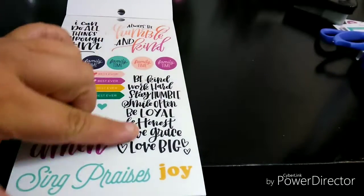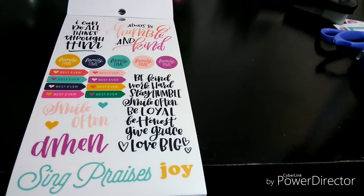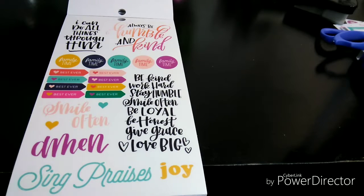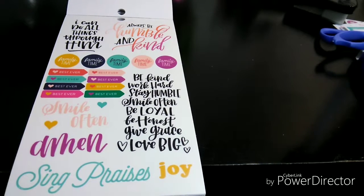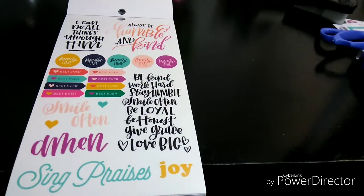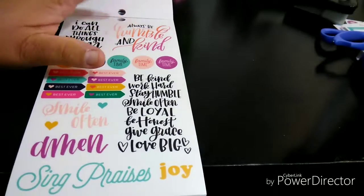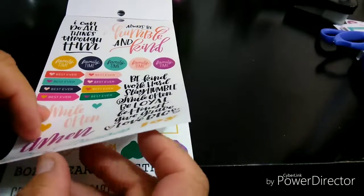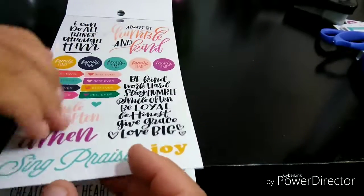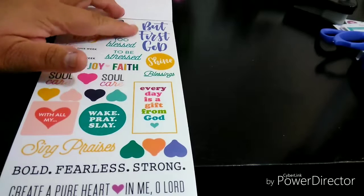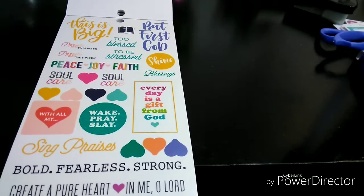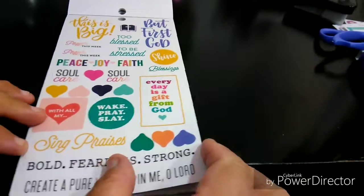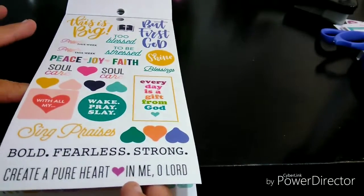And then be kind, work hard, stay humble, and smile often. Be loyal. Be honest. Give Grace. Love big. That is so beautiful. Always be humble and kind. There goes that one that was on the front cover. I haven't found it the way they have it, but that's the one they're talking about. But first God. Of course, we should always put first God. Bold. Fearless. Strong. Those are gorgeous.